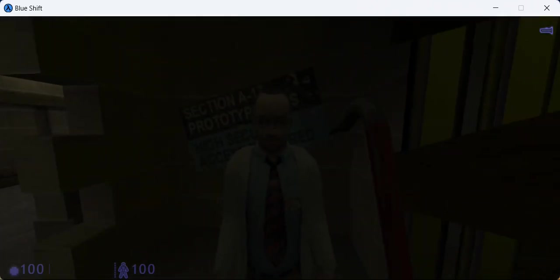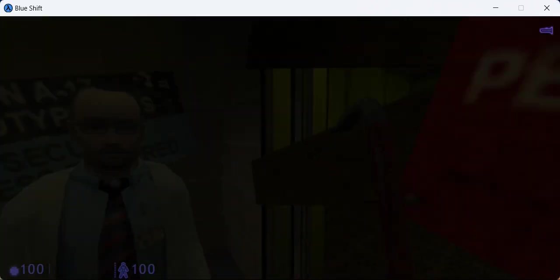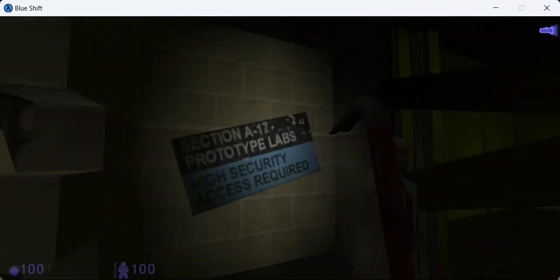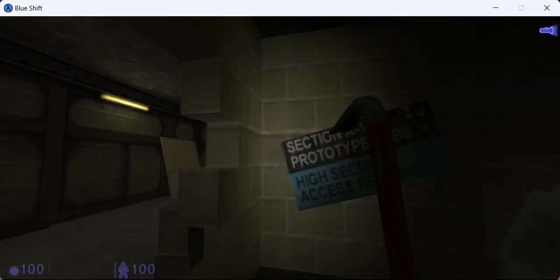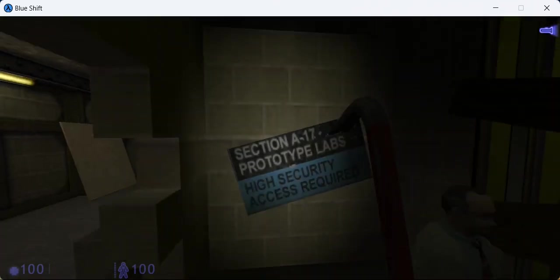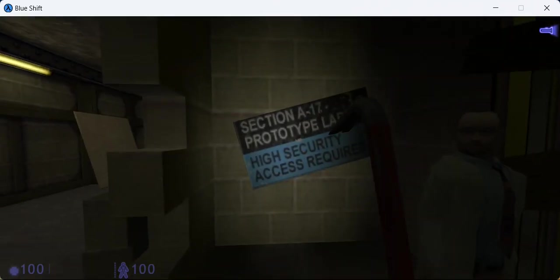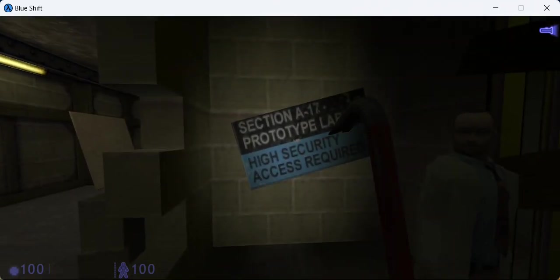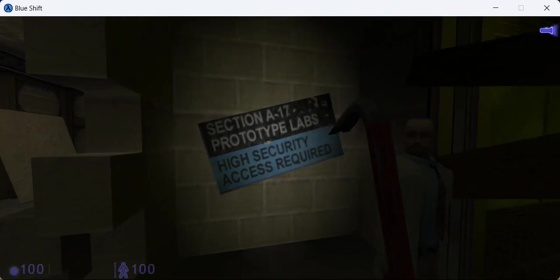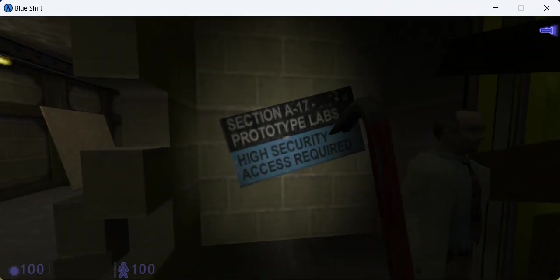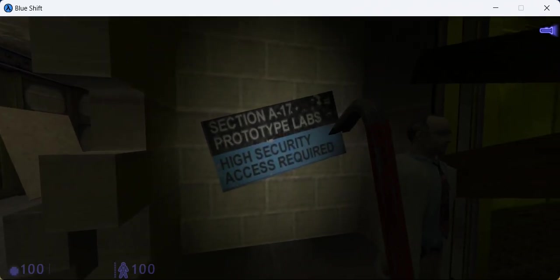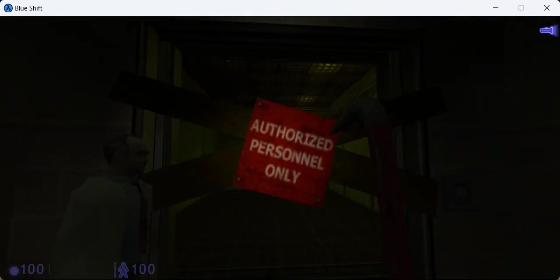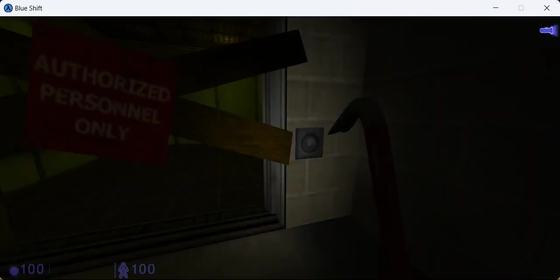Same here. You know, Dr. Gordon Freeman? The guy who was also late for work? Section A-17, Prototype Labs, High Security Access Required, Authorized Personnel Only.